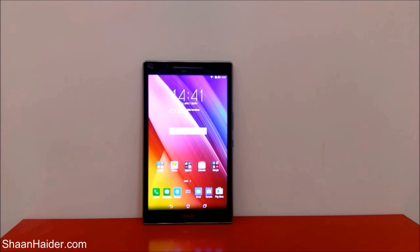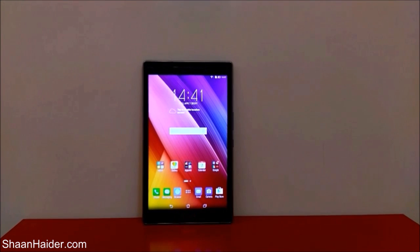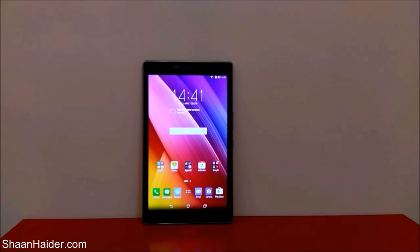Hey guys, this is Sean from seanudder.com and in this video I'm going to show you how to hide the videos and pictures from your gallery on your Asus Zenpad, Zenphone, or any of the Asus Zen devices — without installing any third-party application. I'm using a Zenpad here, but you can do the same on any Asus smartphone like Zenphone, Zenphone Selfie, Zenphone 2, or whatever you've got.